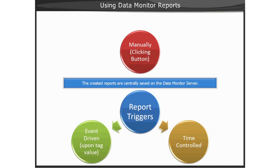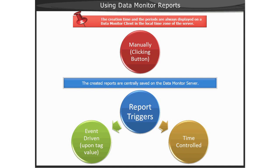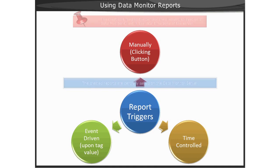Access to the reports can take place via a web part in the Data Monitor Server. Note, the creation time and the periods are always displayed on a Data Monitor client in the local time zone of the Data Monitor Server.